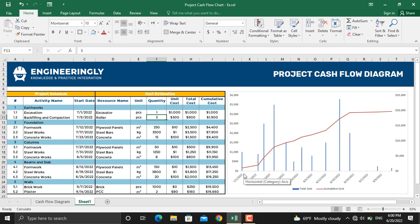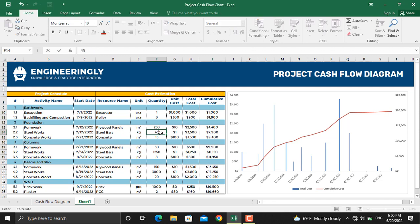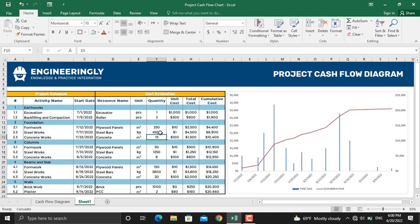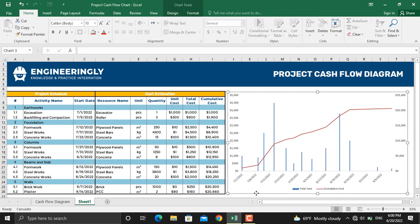Besides that, let's update the number of steel bars to 4500 kilograms. As you can see, the amount of money needed at the specific date is updated and besides that the curve for cumulative cost will change as well.